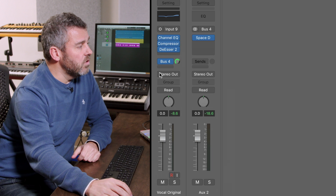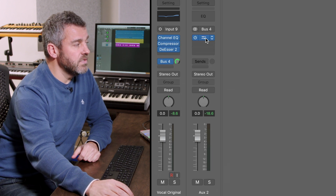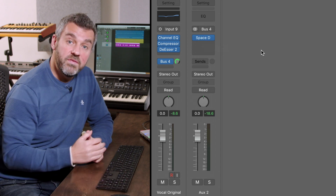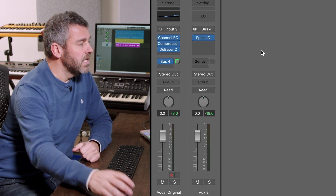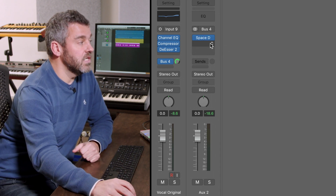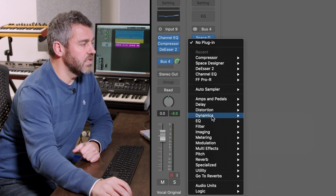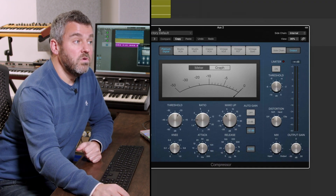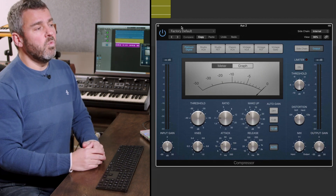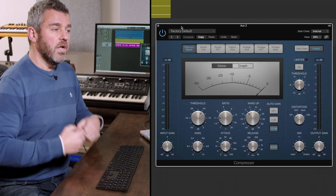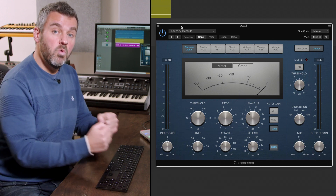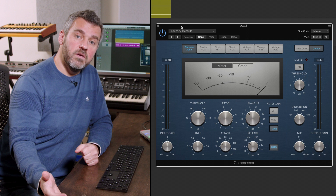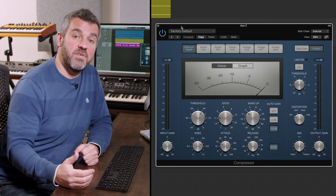You can see that the auxiliary bus I'm using is Bus 4, and Space Designer is the plugin providing the reverb we're hearing. What I want to do is after the reverb, insert Logic's compressor. Compressors control dynamic range, but what we're actually going to do is superimpose an audio source as a controller for the compressor — so rather than it responding to the reverb, we're going to ask it to respond to something else.